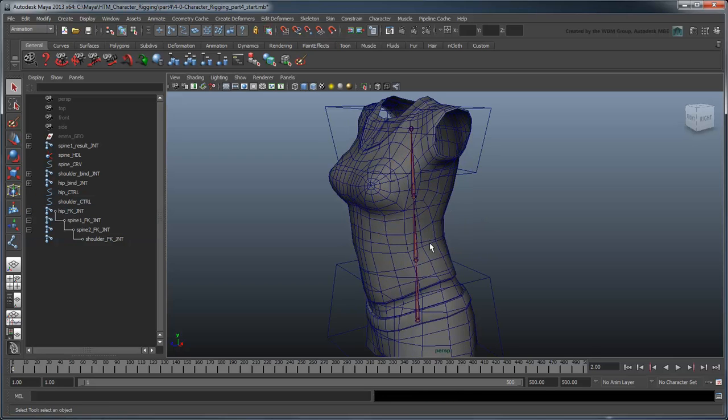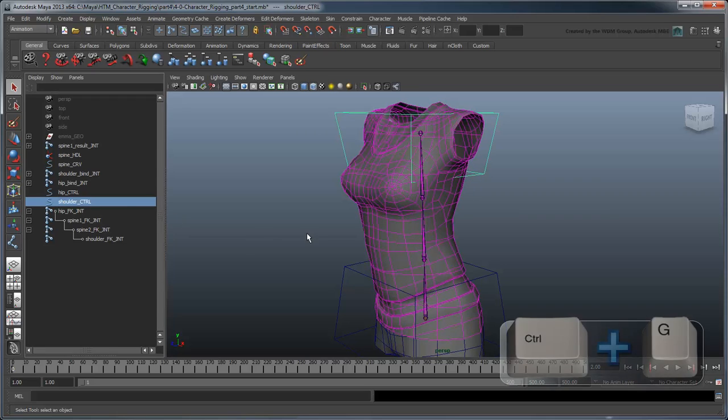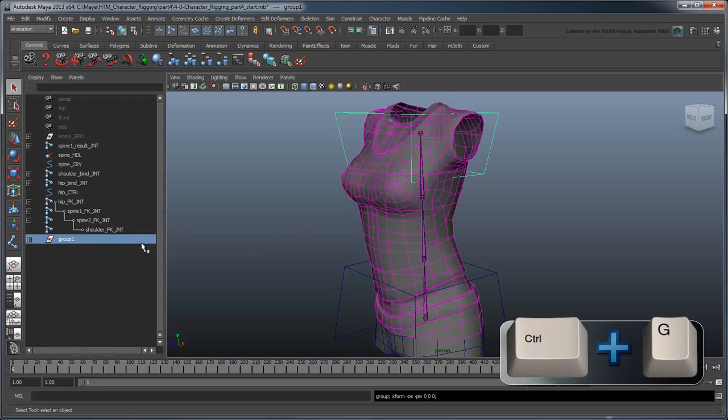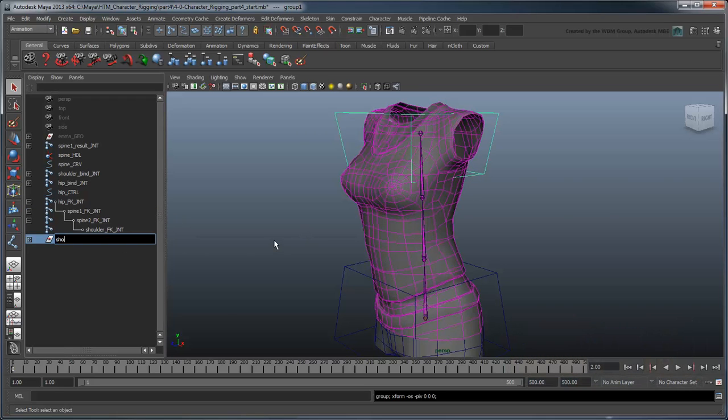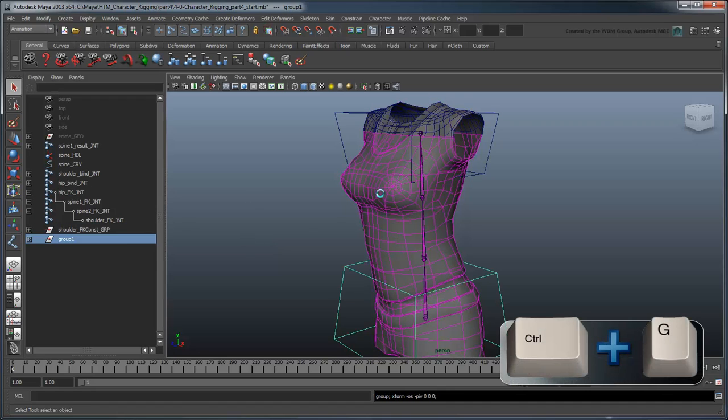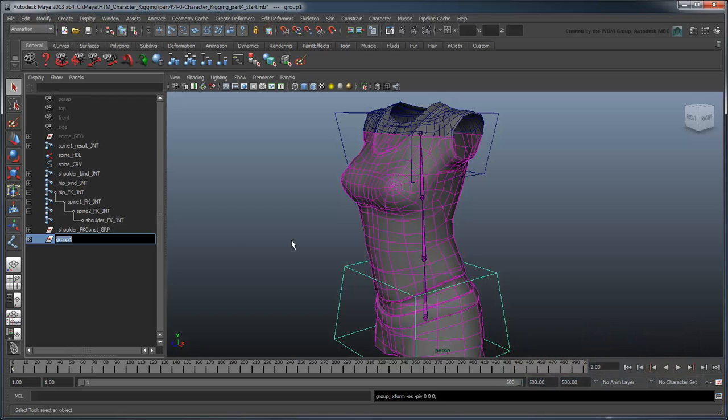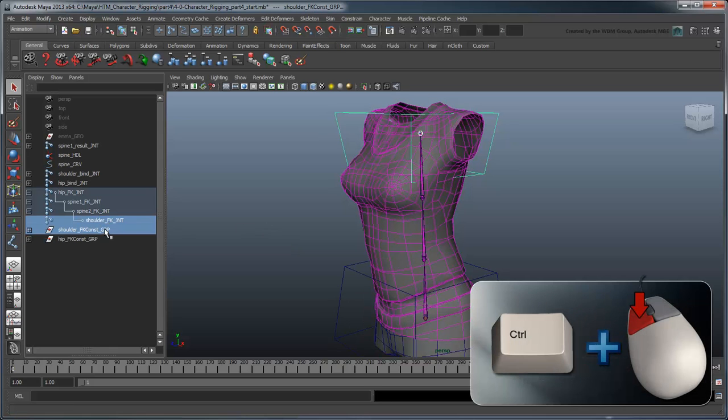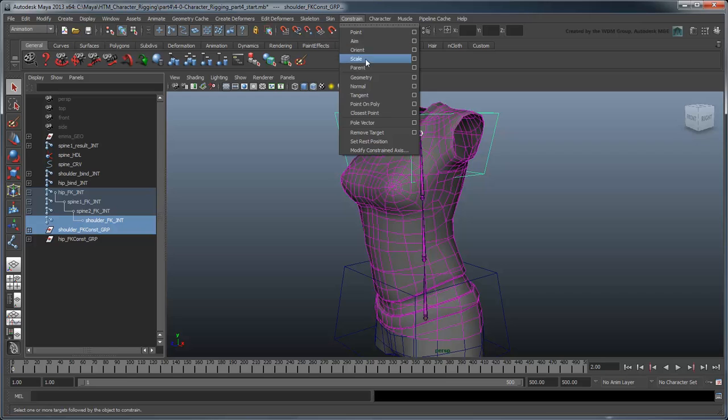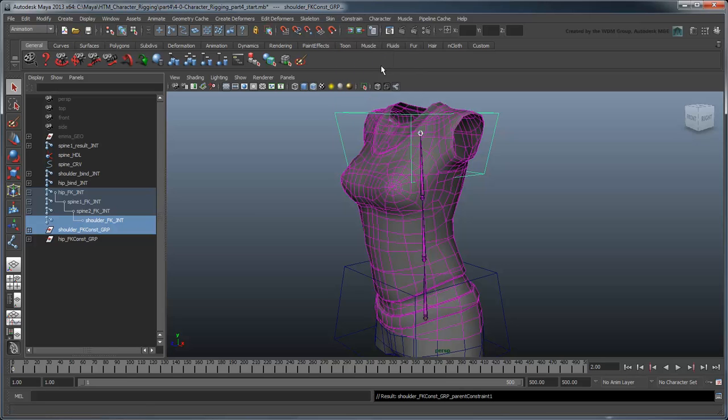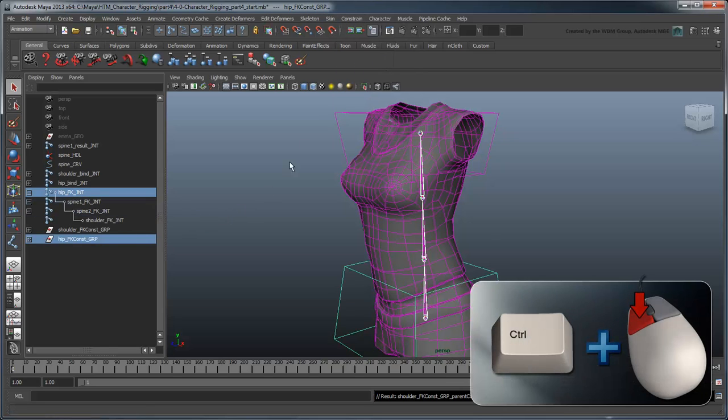Now to make this new FK chain control the torso, first group the ShoulderControl and HipControl to themselves, in a ShoulderFKConst group and HipFKConst group. Now parent constrain ShoulderFKConst group to ShoulderFKJoint and HipFKConst group to HipFKJoint.